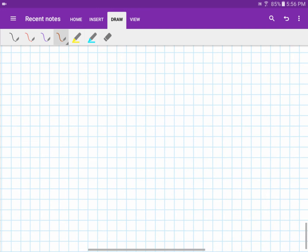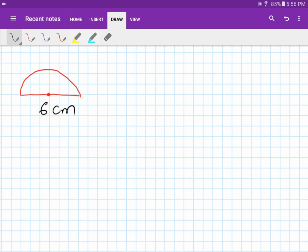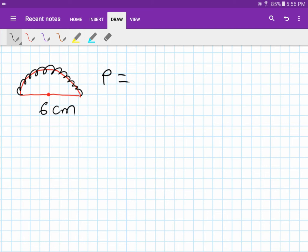Next example: a semicircle where the full width from one end to the other is 6 centimeters, which is the diameter. To find the perimeter, we work out the arc length first — it's half of a circle, so circumference is 2πr.